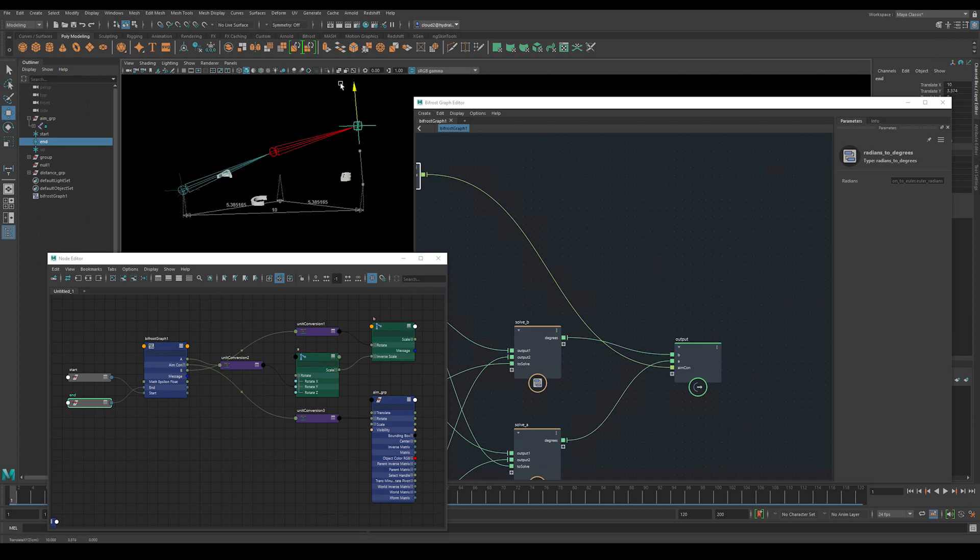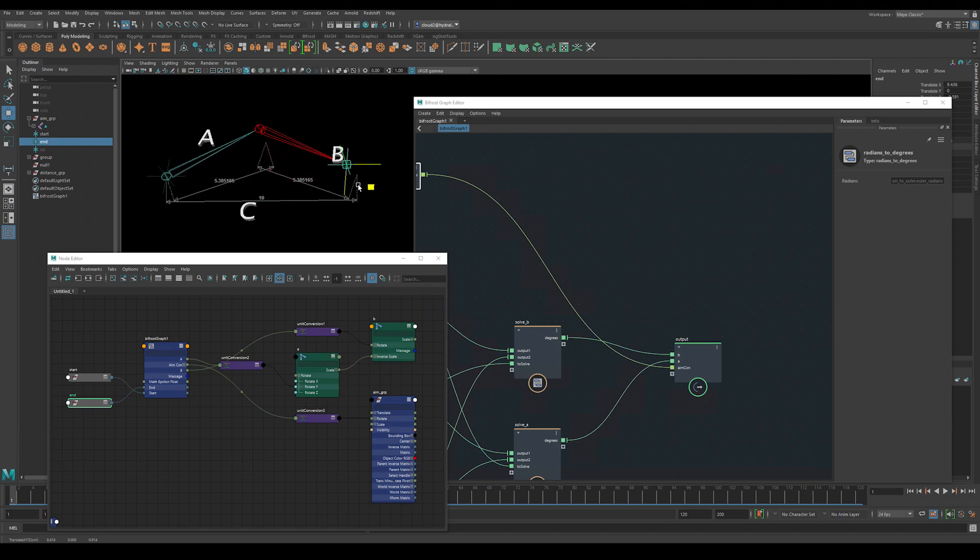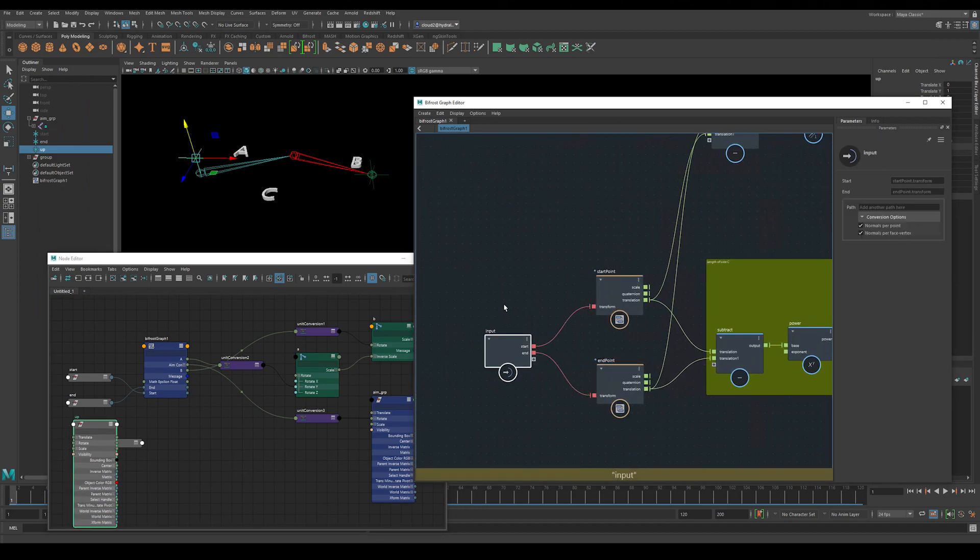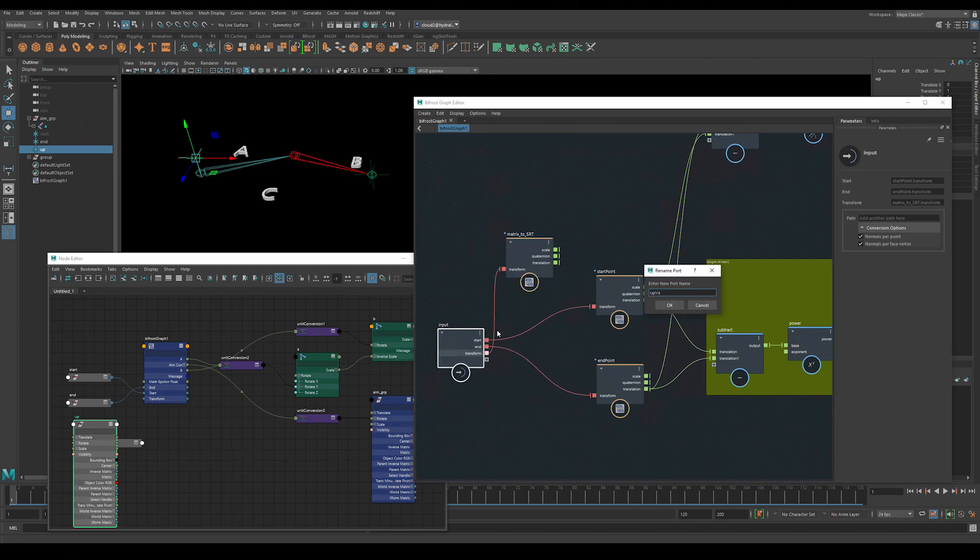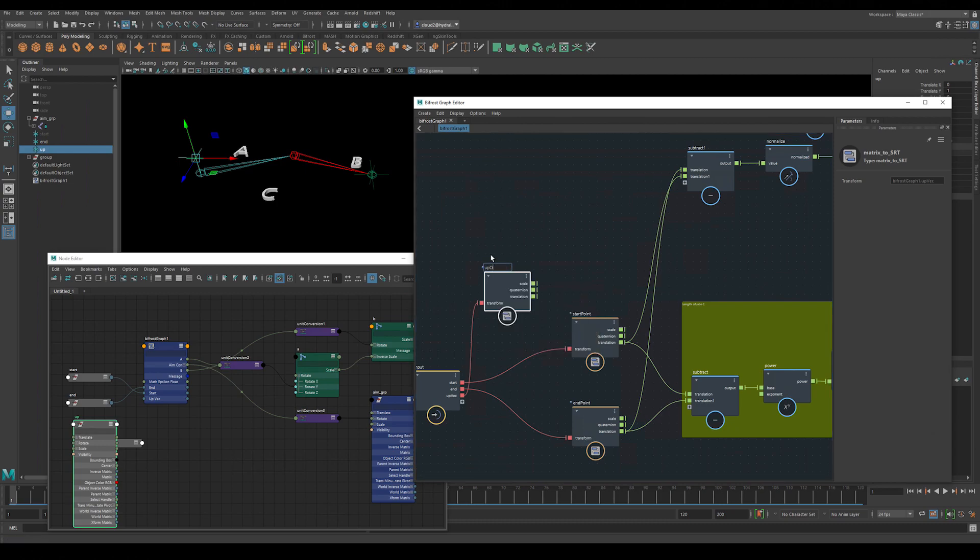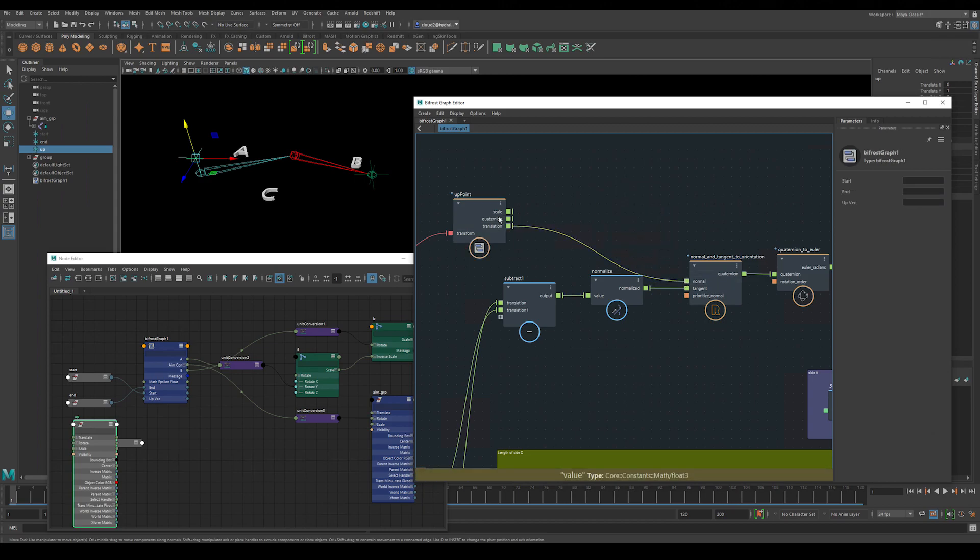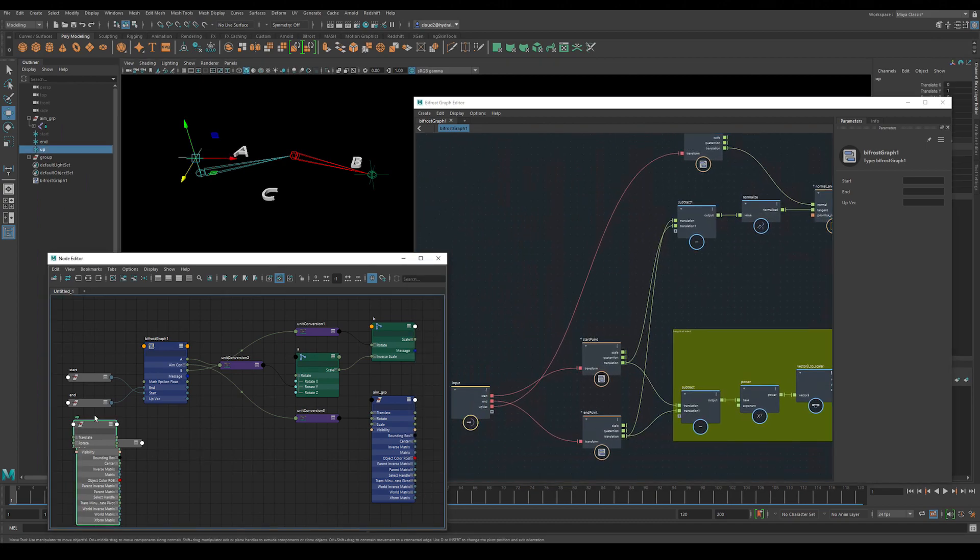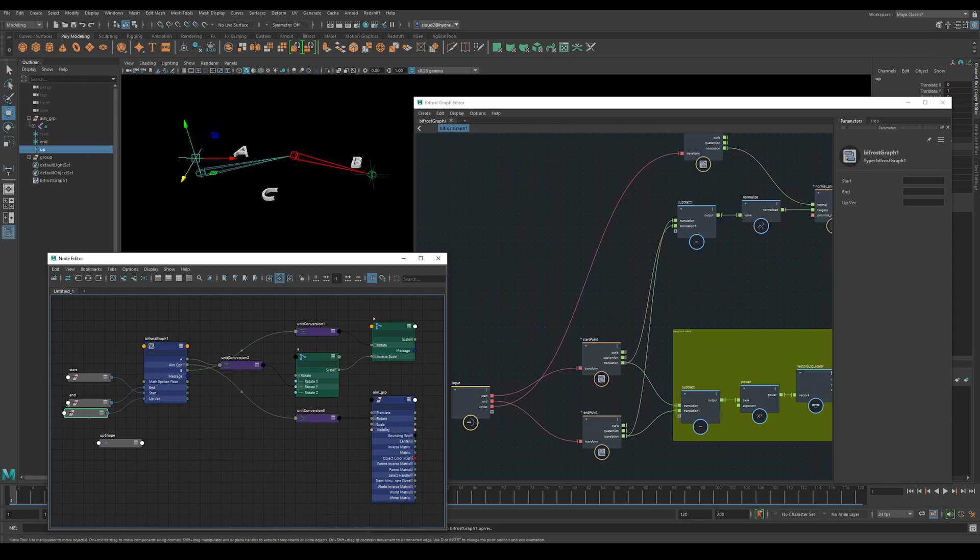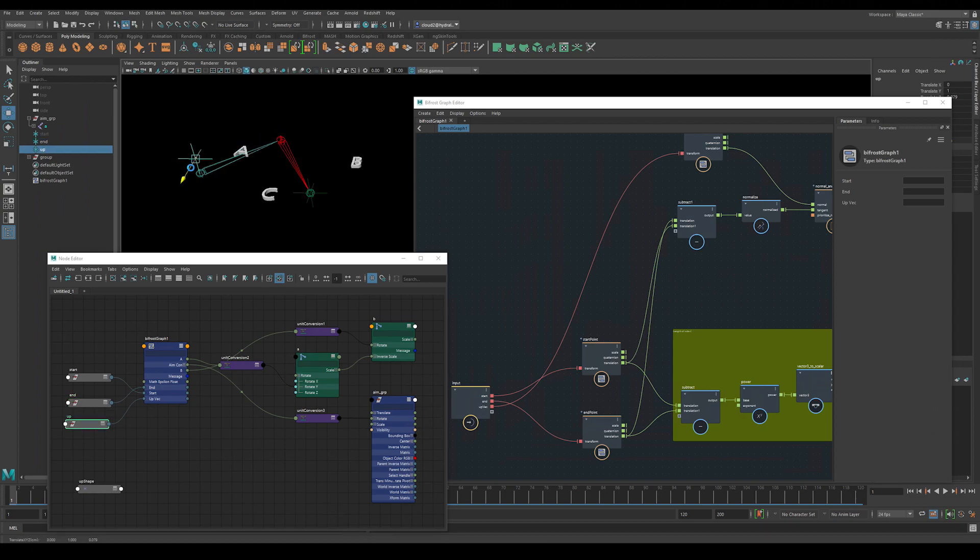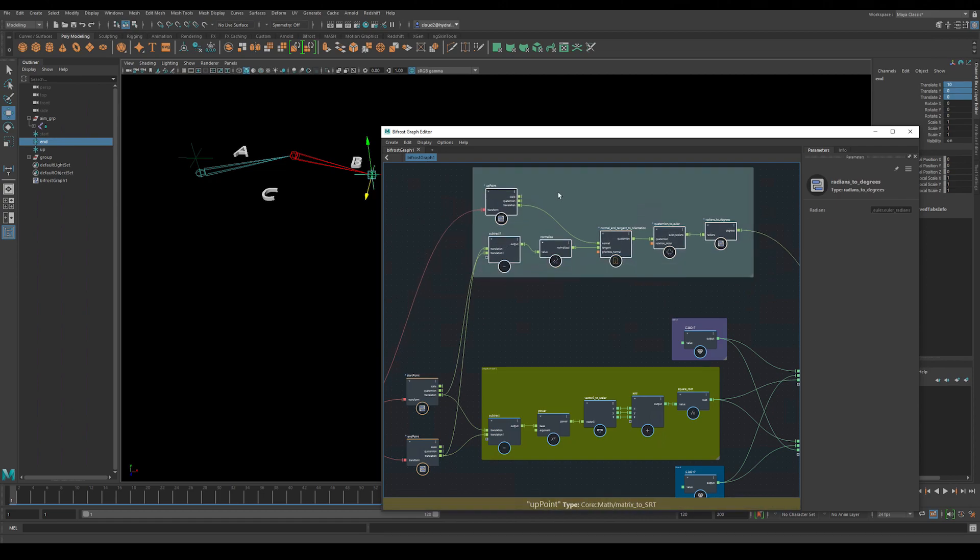One last thing we can do is use our up vector null for something. So let's make a new input called up point. This is going to be a matrix to scale translation and rotation node again. We'll replace the connection of the normal in the normals and tangents to orientation node with this one, the translation values. Now we need to connect the world matrix of my up locator or null to the input in the bifrost node. And with that I now have an up vector that I can control in the viewport. So you can see it rotates around itself aiming at this one while also aiming at our endpoint locator. And that's it. That's a very basic IK solver in bifrost.